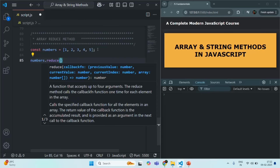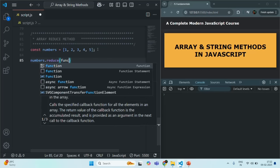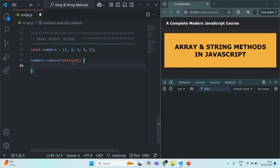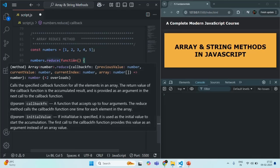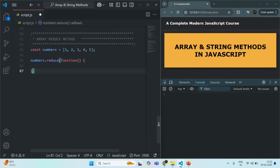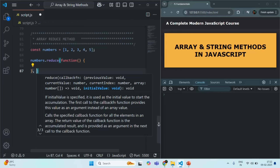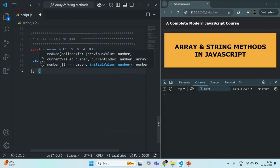The reduce method takes two parameters. The first parameter is a callback function — you can use anonymous function syntax or arrow function syntax. For this example, I'm going to use the anonymous function syntax. The second parameter is an initial value for the accumulator, which I'll explain shortly. Since we want to calculate the sum of each element, let's set the initial value of the accumulator to zero.